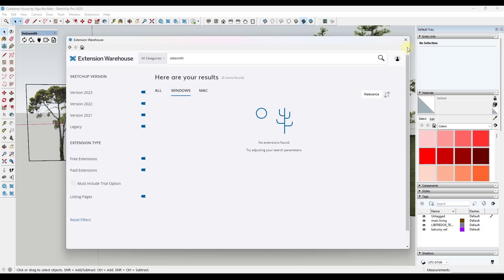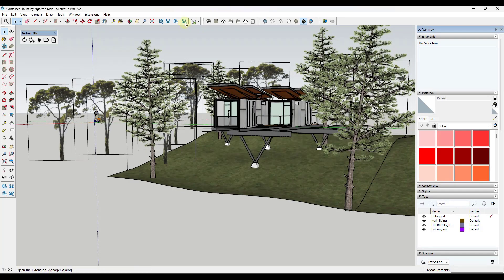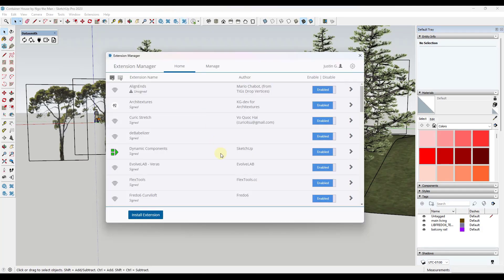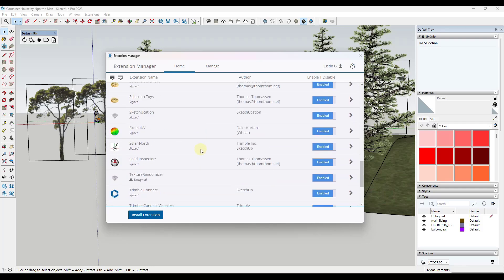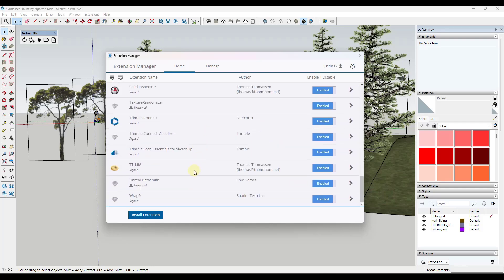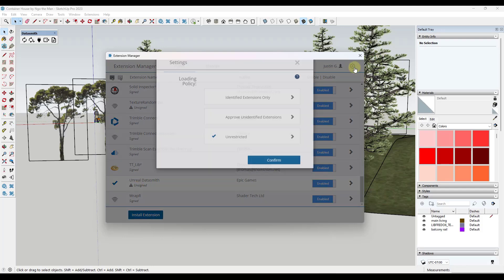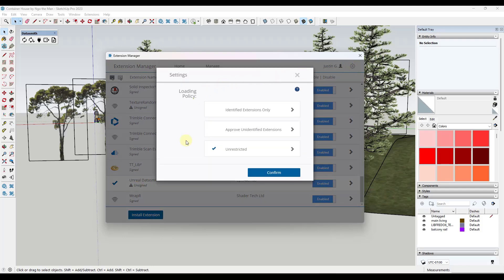And you want to make sure that you've enabled Datasmith. And let's see. Yeah, it's down below. It's actually in here under Unreal Datasmith. I'm not especially worried about it being unsigned. Remember that you can set your loading policy in here. I have mine unrestricted. I can link to a video down below where I talked about this a little bit more.